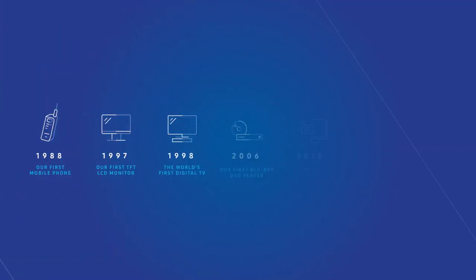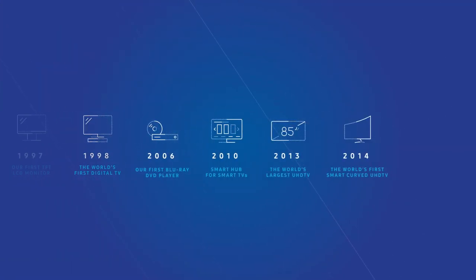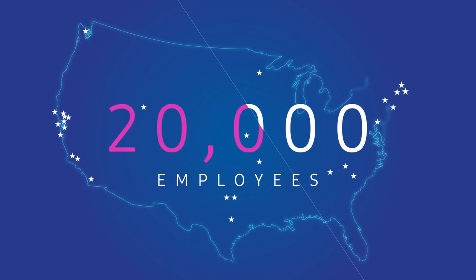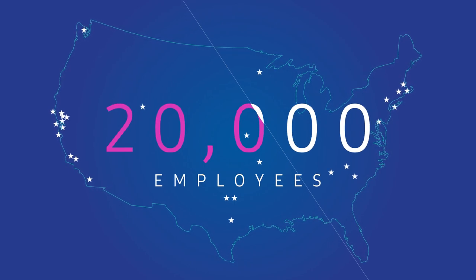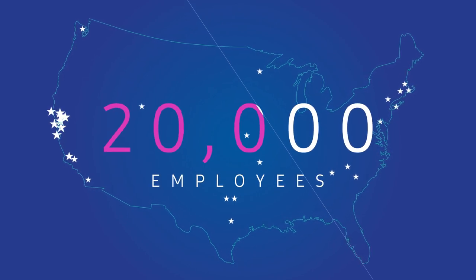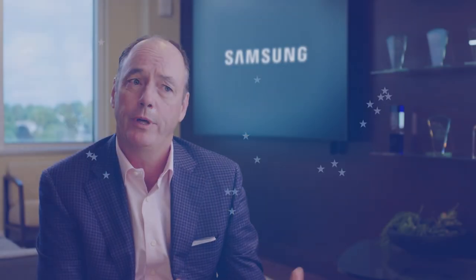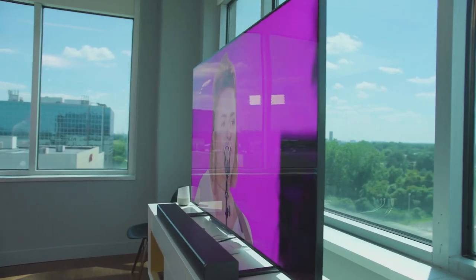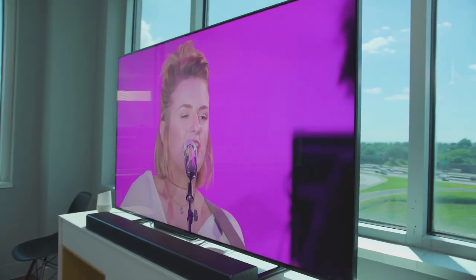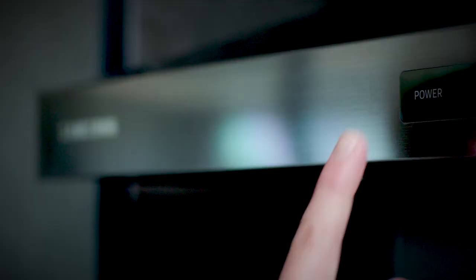And if you look at us, where we are today, 20,000 employees plus around the US, that's significant. We came from certain categories, the number two or number three player, to the clear number one leader in televisions.